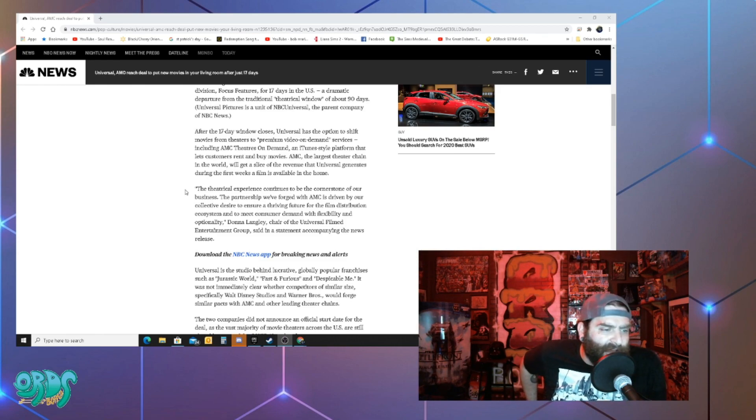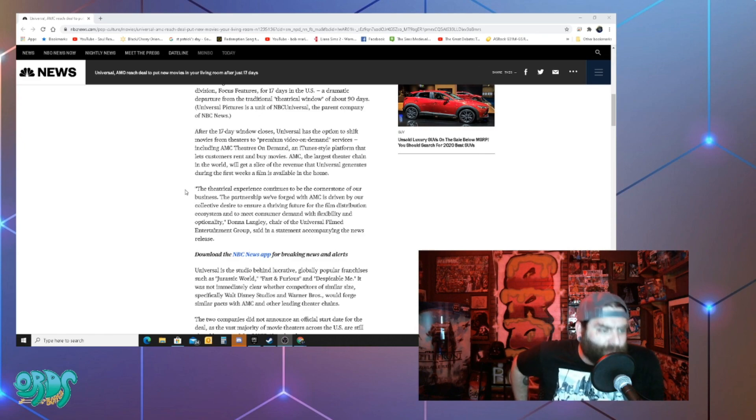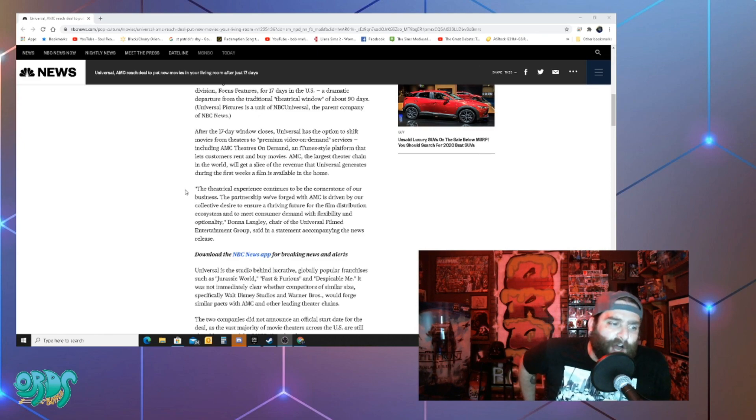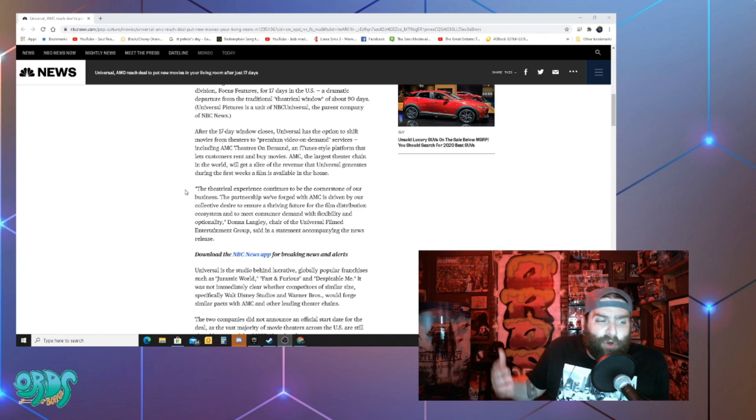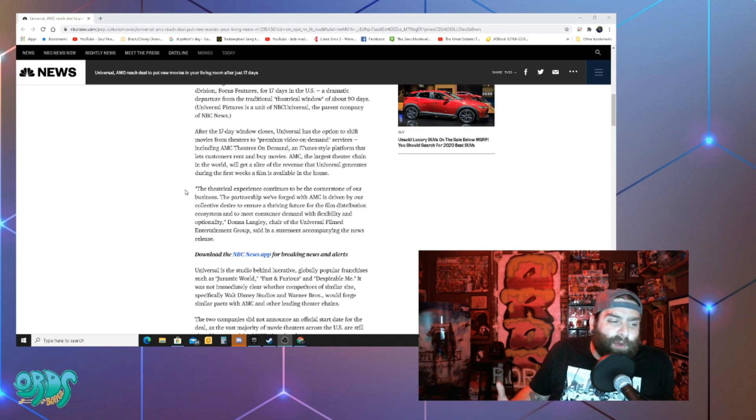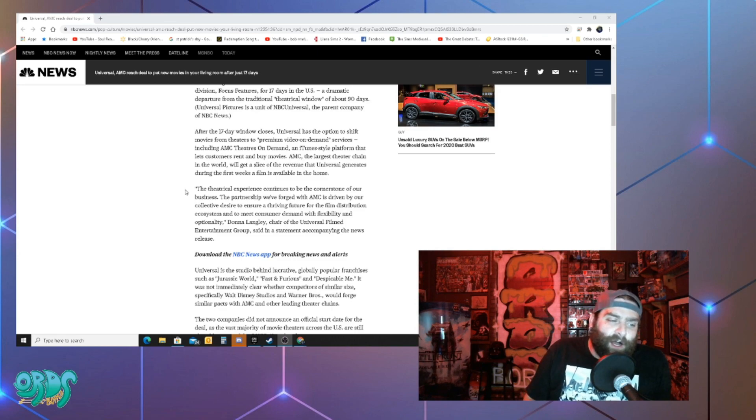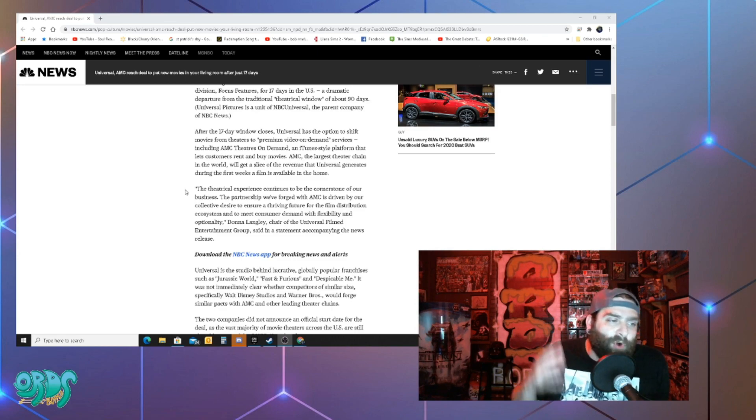Donna Langley, chair of the Universal Film Entertainment Group said in a statement accompanying the news release. So they want to make sure that they forged this partnership to stay solid but I think they're going to have to do a little bit more than this.